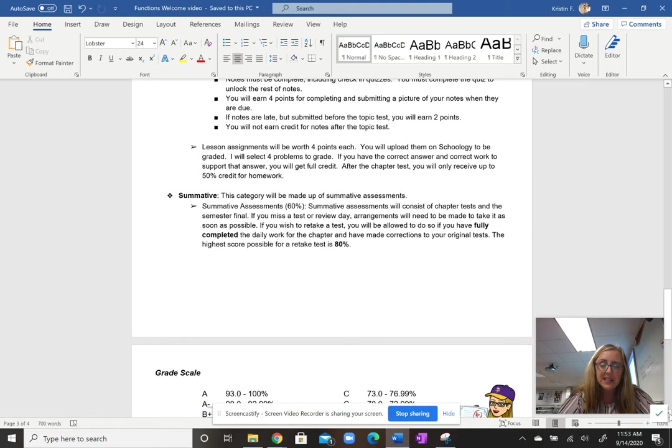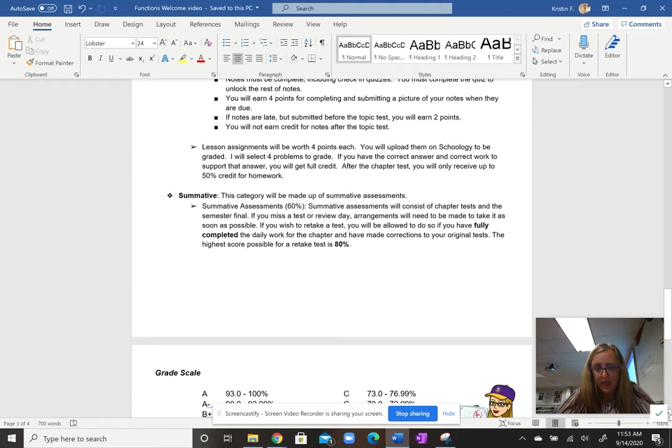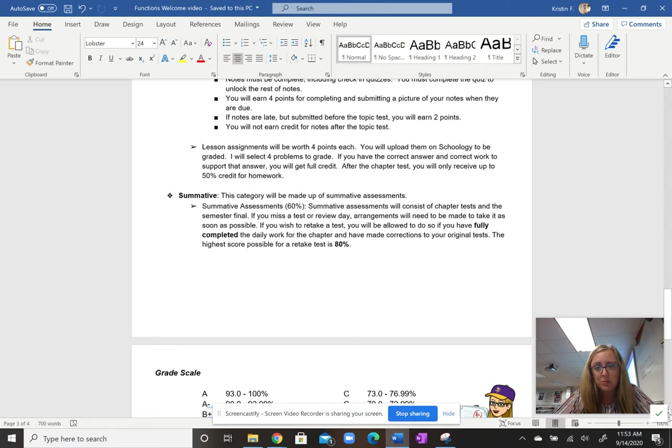Summative work will be their chapter tests and the semester final, and that will count for 60% of their grade. And one of the nice things about having those daily folders and tasks for students, it'll be really easy for your student to know if they're staying caught up or if they're missing anything. I can tell them exactly where to submit that for credit. As long as students have completed all of their daily work on time by the chapter test, if by chance they have not reached that 80% benchmark on their test, they can retake up to 80%.